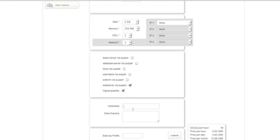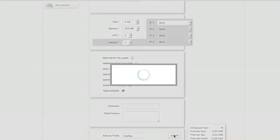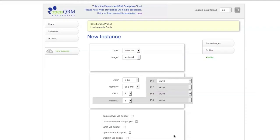Now, you can add a hostname, you can add extra parameters, and you can save the profile. So, I'll just save this profile. Let's call it Profile1. And submit.